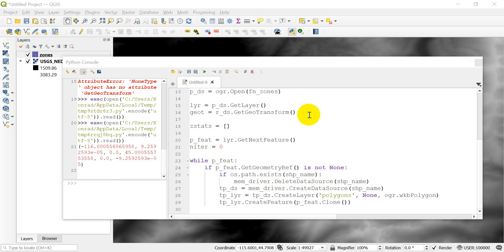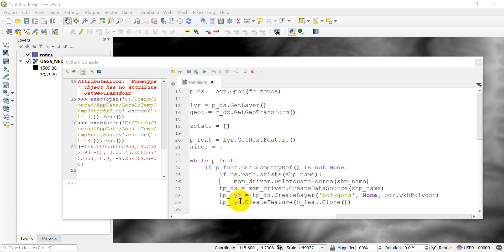Welcome back to the Zonal Statistics tutorial by Open Source Options. If you haven't seen the previous two videos, go ahead and watch those to get caught up. In the last video, we got to the point where we just created a temporary vector data source to hold a polygon. We're then going to rasterize it so we can line it up with raster pixels and get the statistics from those raster pixels.